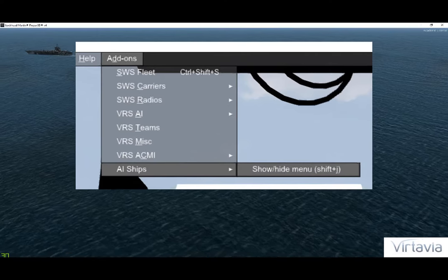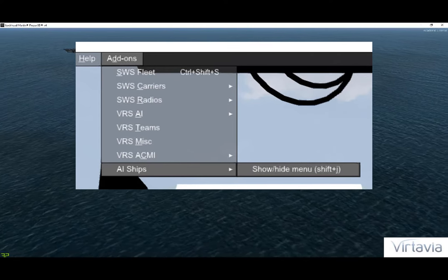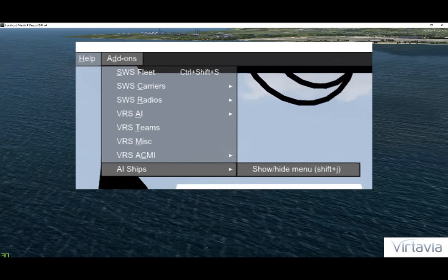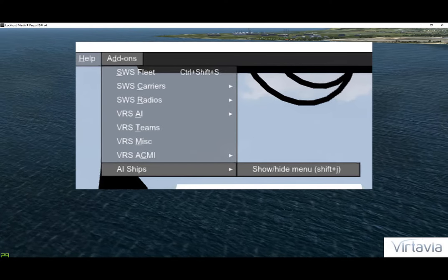When these three packages are loaded into the sim, the add-ons menu will include the indicated options.